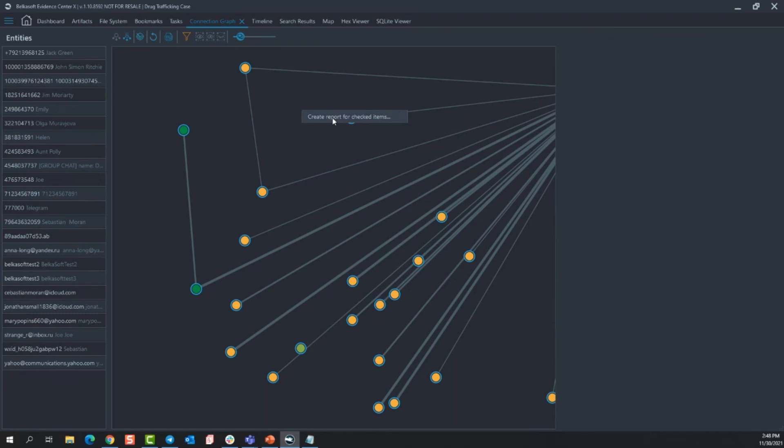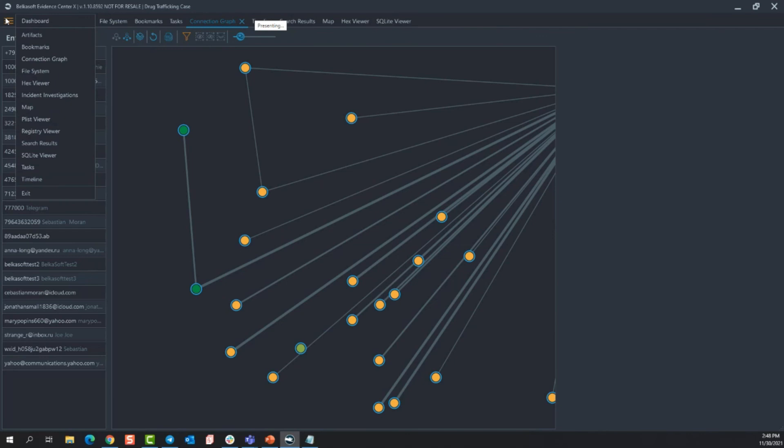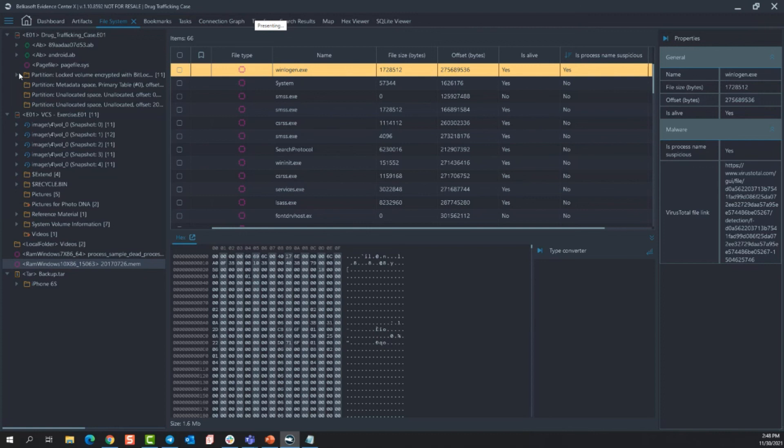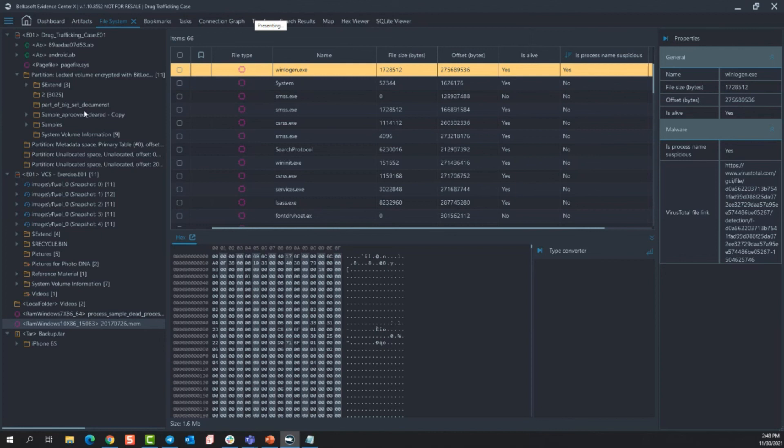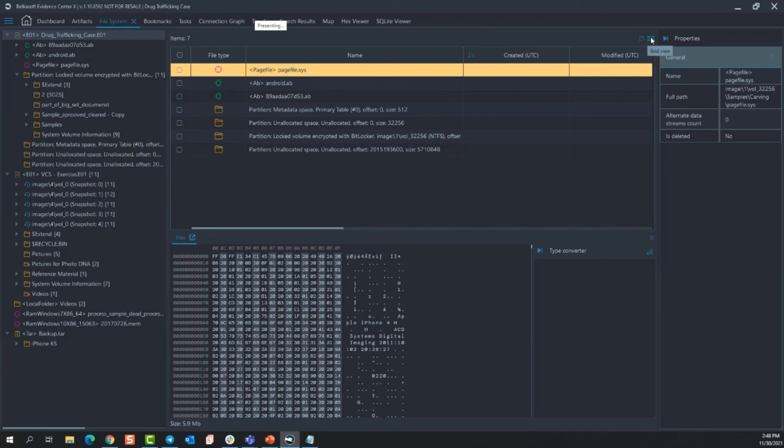I mentioned the different types of viewers. We do have SQLite viewers, registry viewers, PList viewers, hex viewers, and the file system. If I select the file system, you can break down all of your data sources by folder. You also have the option to list these in recursive view. So if I click on the E01 file, I can either view the grid view and just go down and see all the data sources that are underneath the E01, or I can do recursive view and it's going to show me every single file that is within the E01.